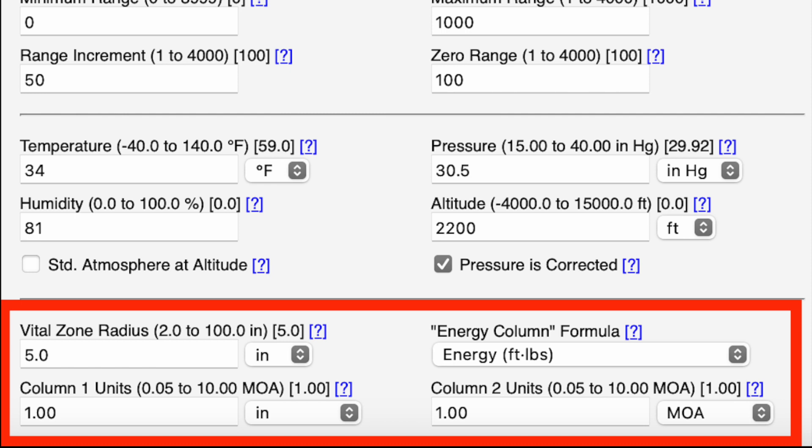Now we're at the final section with a couple more options. The first is vital zone radius — you can specify a dimension in inches and the program will give you a max point blank range, meaning the yardage you can effectively hit within that radius without an elevation change by dialing your turret or holding over. That's handy for hunters specifying a vital zone. There's also an energy column to choose units of measurement, and the last two boxes — column one and column two units — let you specify two different units of measurement for elevation and windage corrections in your ballistic chart.